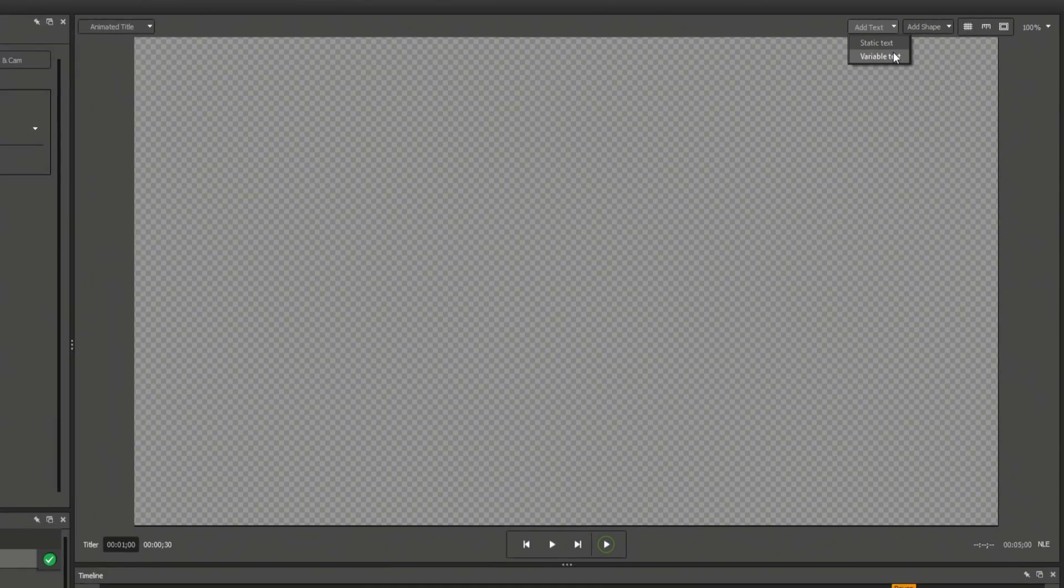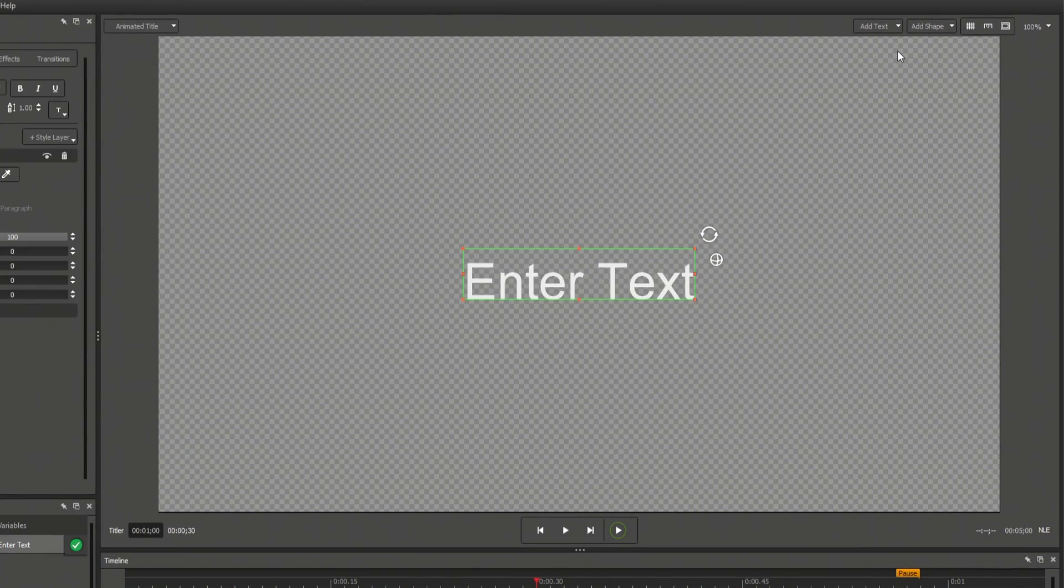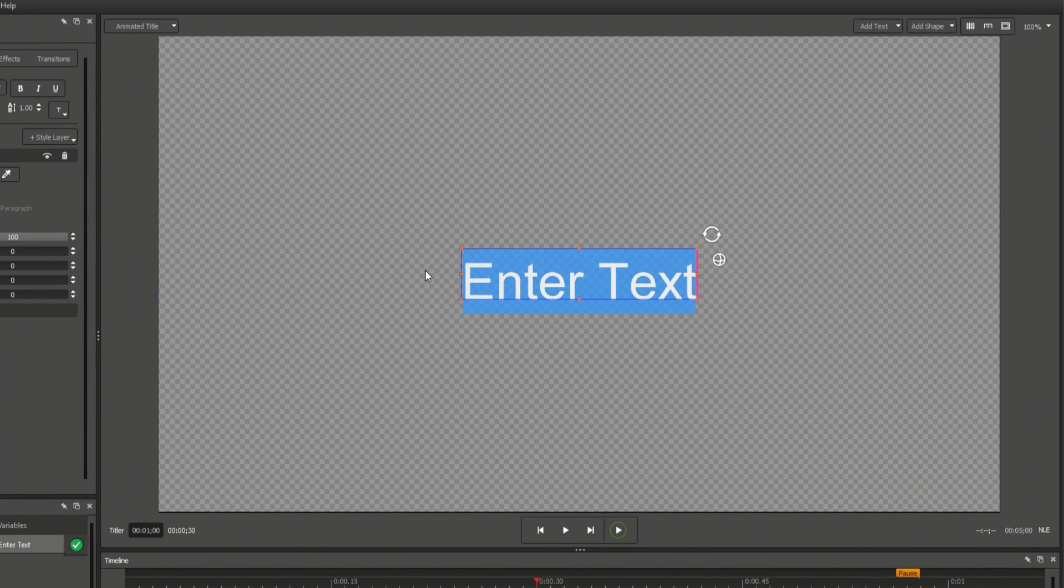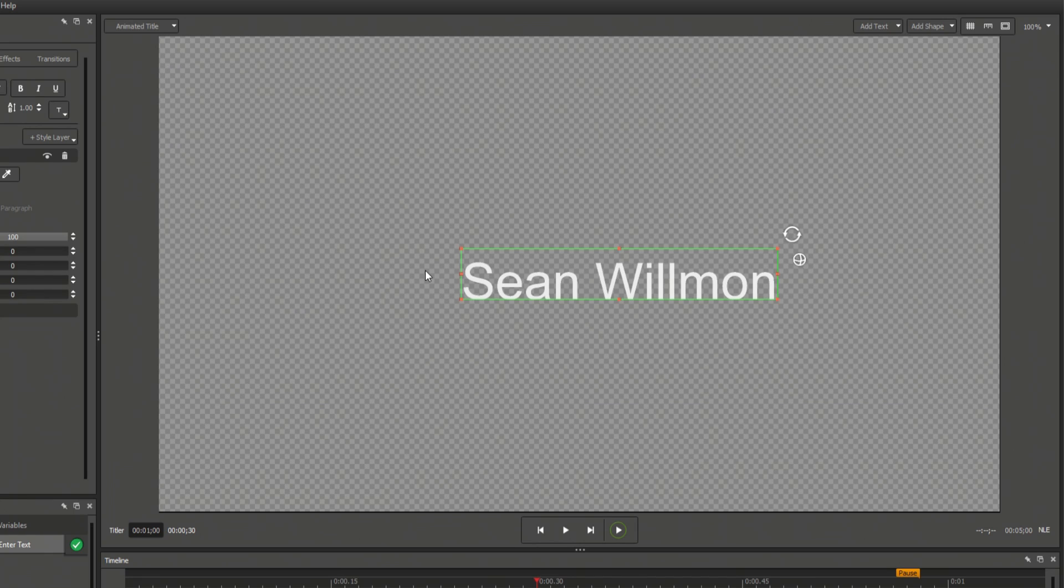Static text can only be modified from within the Title Designer, whereas variable text can derive its content from outside sources. To edit your newly created text element, simply double-click anywhere within the green bounding box.